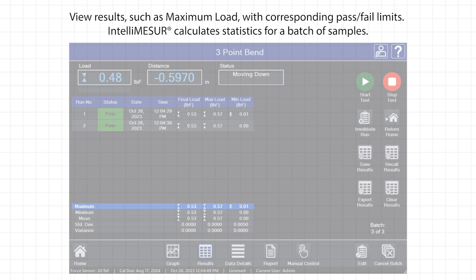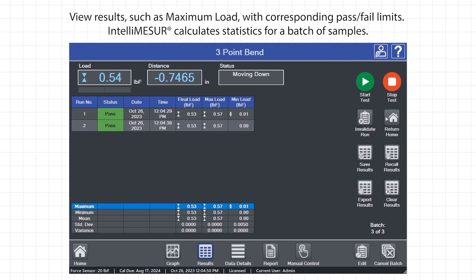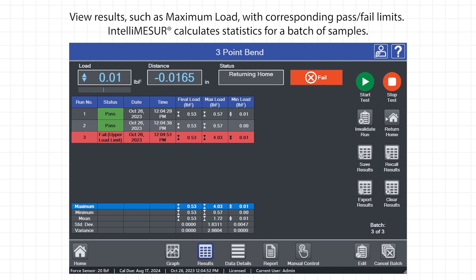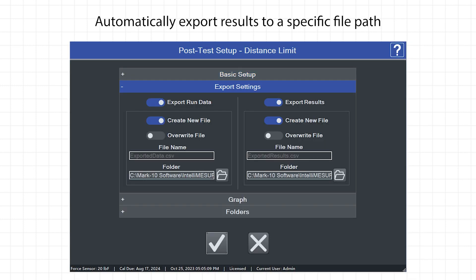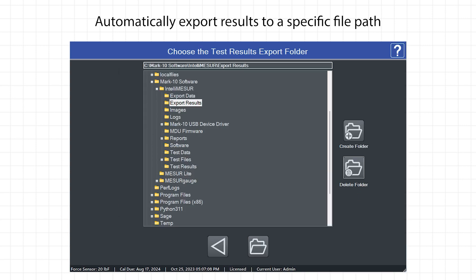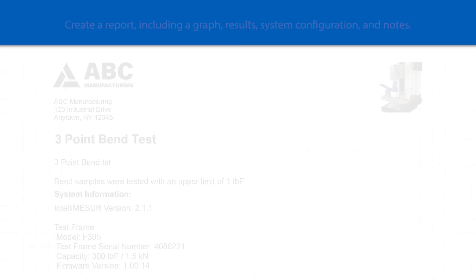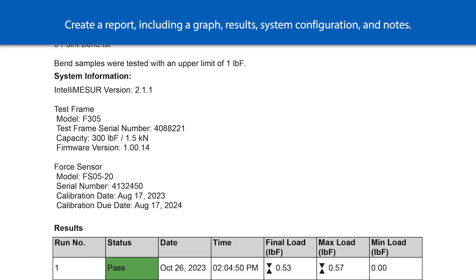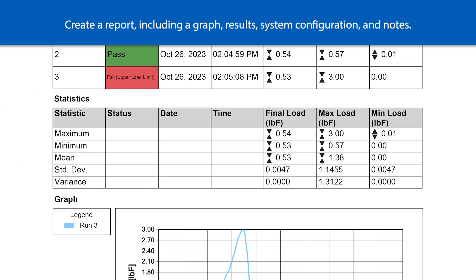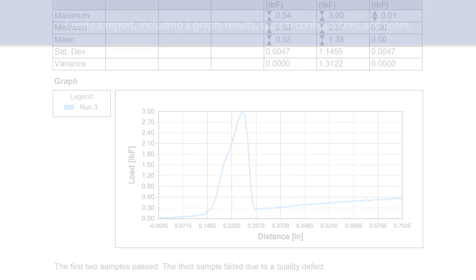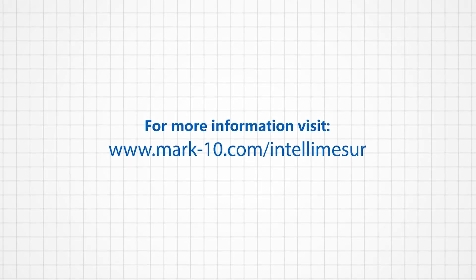Results: view results such as maximum load. With corresponding pass-fail limits, you can automatically export results to a specific file path. Create a report including a graph, results, system configuration, and notes.